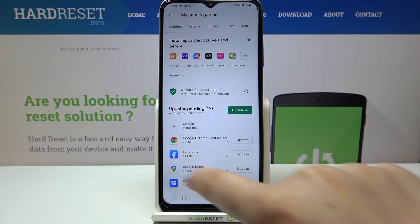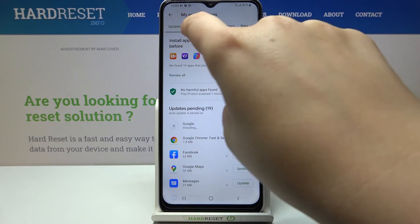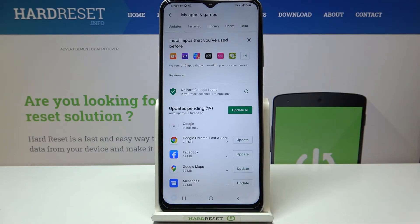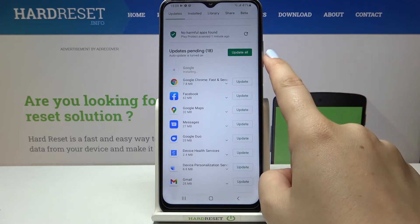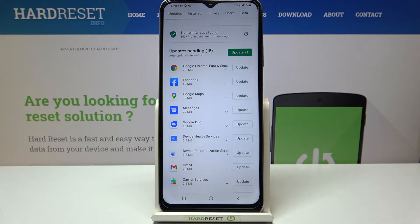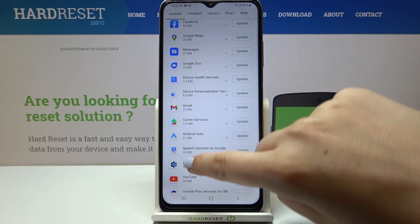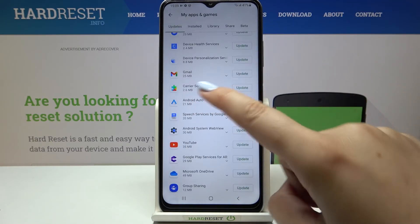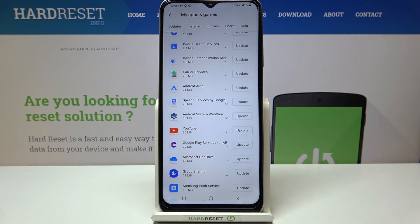As you can see right here, we've got the updates, and here we've got the list of all updates pending. You can update all of them just by tapping on this button, so all of them will be downloaded and installed. Or you can update only one or two of them — just find them in the list and tap on Update right next to it.